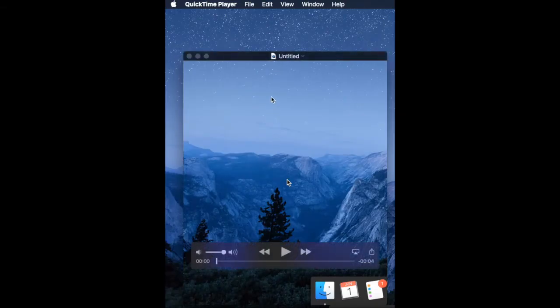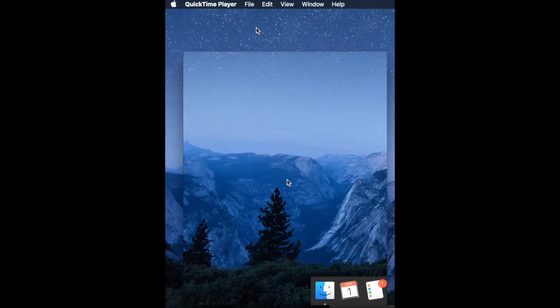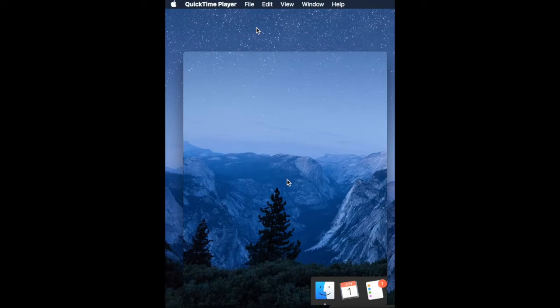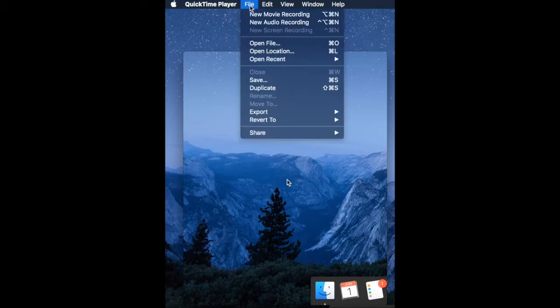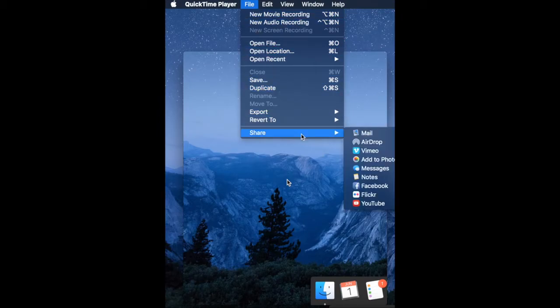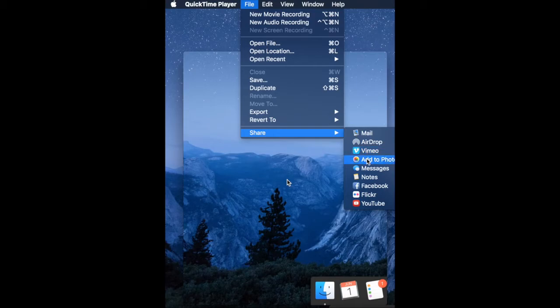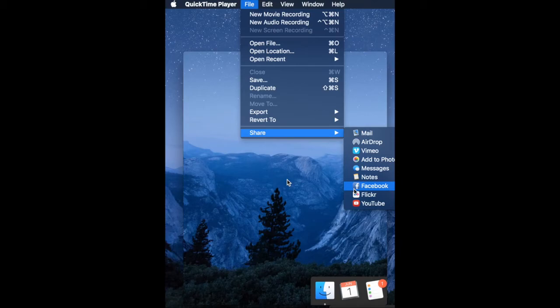Another option I have under file, if I have created a QuickTime audio, video, or screen recording, if I go to file, I may have share options. Now, if you do an audio recording, you're not going to have the share options the same way. But if I do a screen recording or a movie, I can actually add it to my photos or I can send it directly to YouTube. If I'm linked with Facebook and I want to, I can. So you do have a few other options.